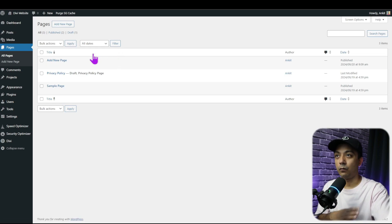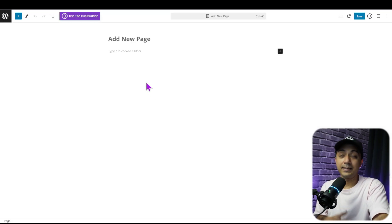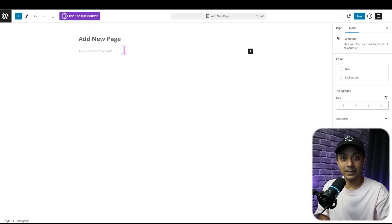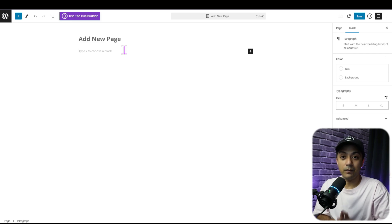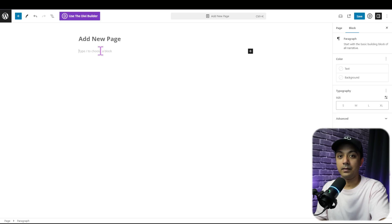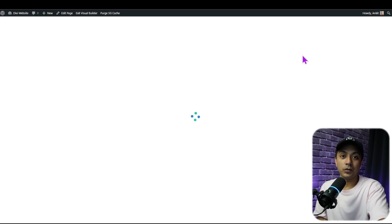Now we have installed Divi theme on this WordPress setup. Let's see what changes we get. We come back to Pages, and in order to create a new page we can click on Add New Page. We already created one, so we click on that page. We can now see an additional option at the top of the page which says Use Divi Builder. In order to design this page or add any content, we can use the Divi visual builder to design the entire look and feel of this page.